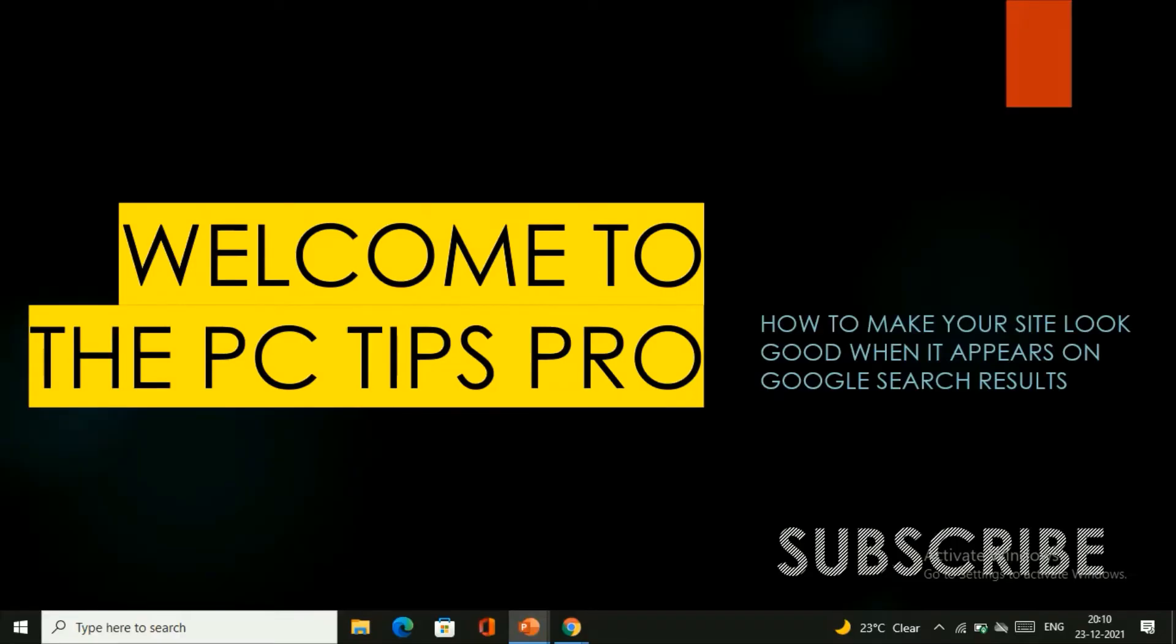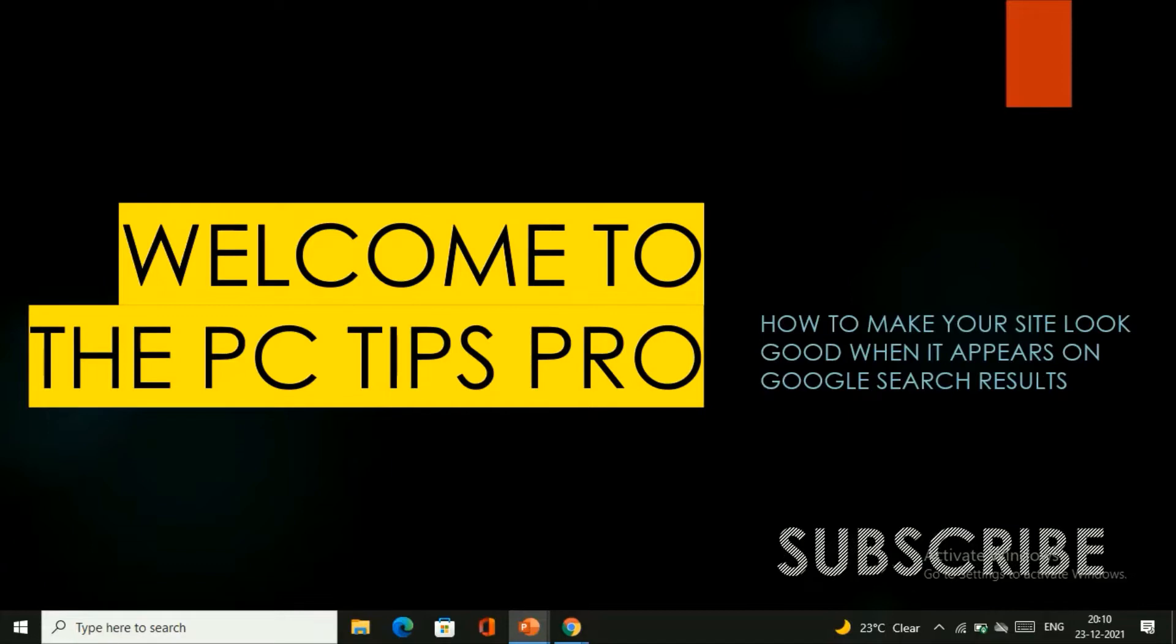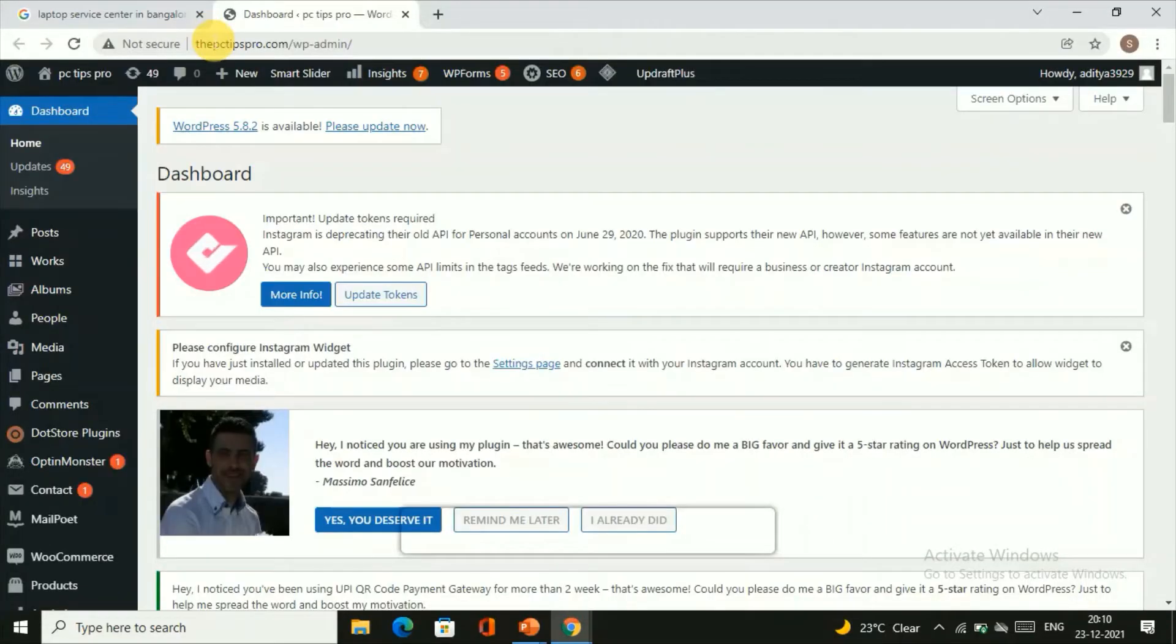Hey guys, welcome to PC Tips Pro. In today's video, we're going to see how to make your site look good when it appears on Google search results. Before getting into the video, if you guys haven't hit subscribe to PC Tips Pro, please do subscribe.